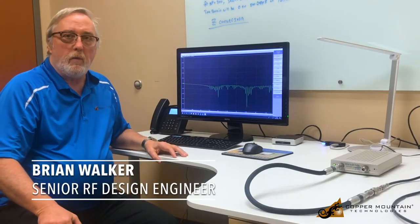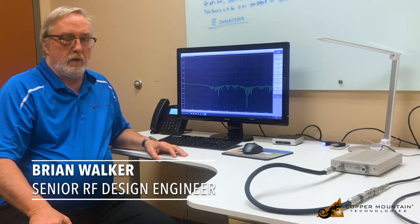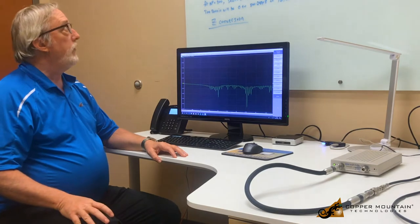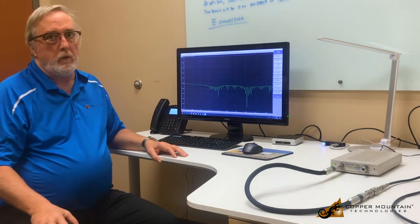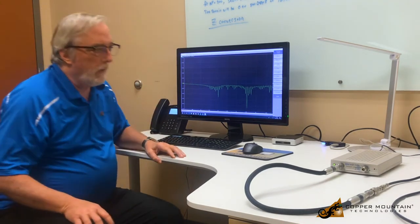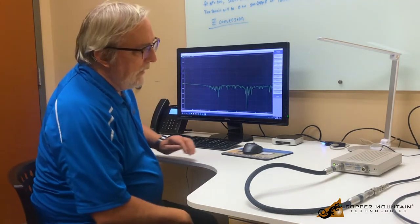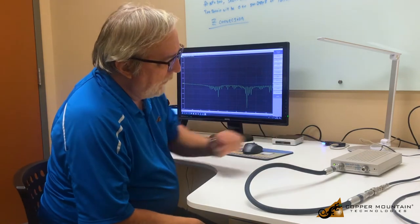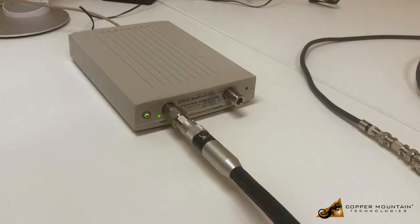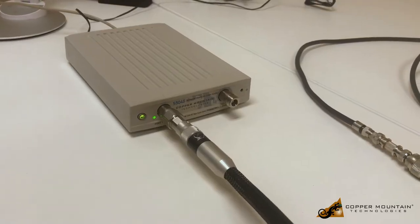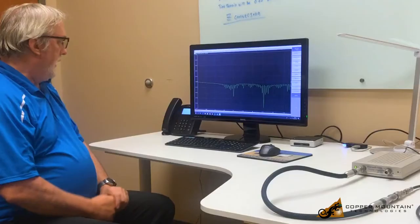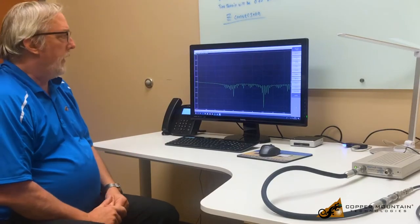Hi, my name is Brian Walker. I'm with Copper Mountain Technologies, and today I'd like to demonstrate the time domain measurement feature of one of our vector network analyzers. What I have here on the table is an S5048, that is a 4.8 gigahertz vector network analyzer, and it starts at 20 kHz.